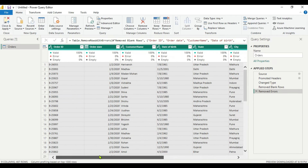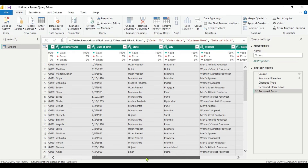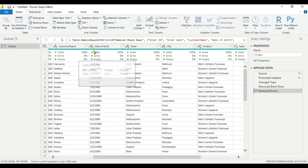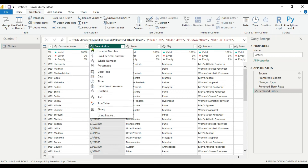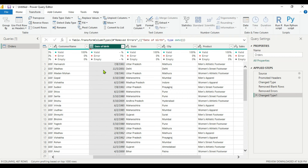Now we have to calculate the age, for which we need the date of birth column. However, the data type for date of birth is not correct — it should be Date. We have to change it, as it is currently Text. We will change it to Date.